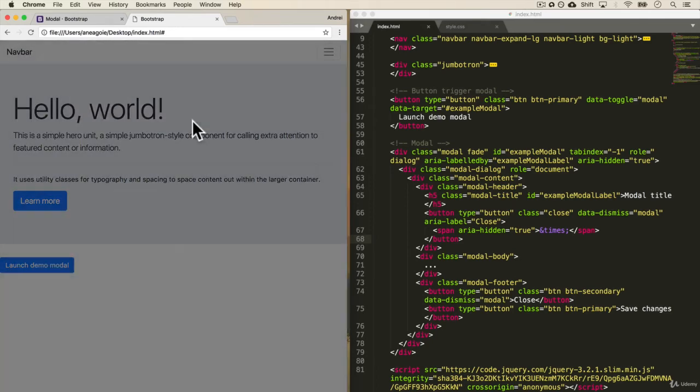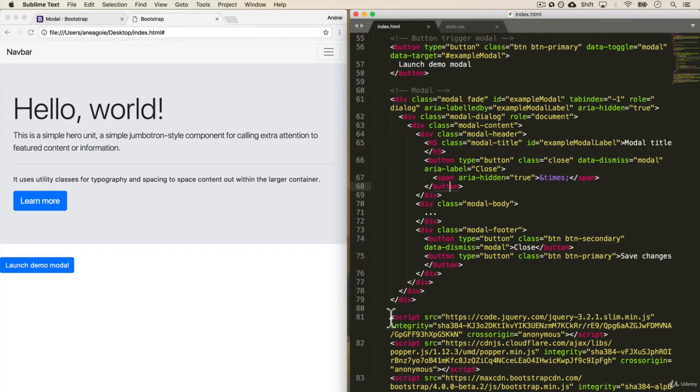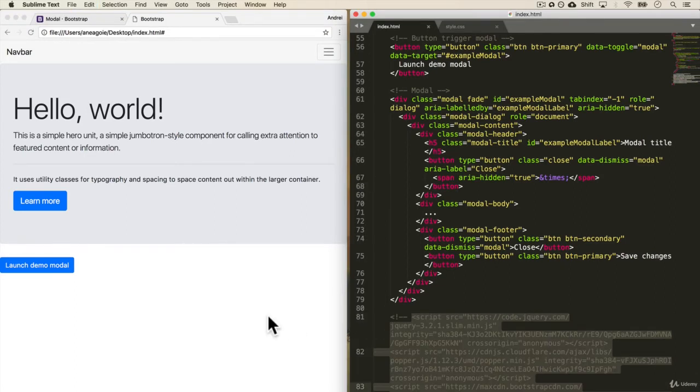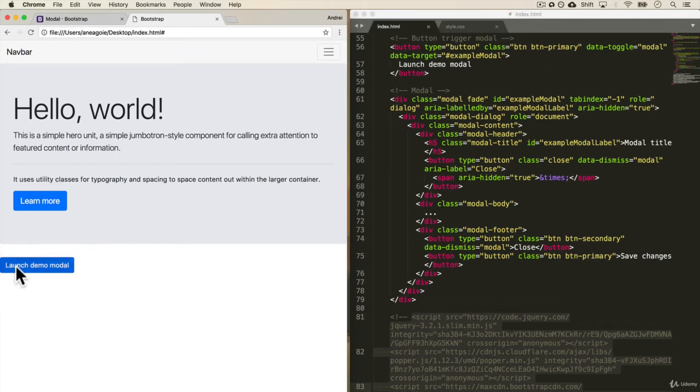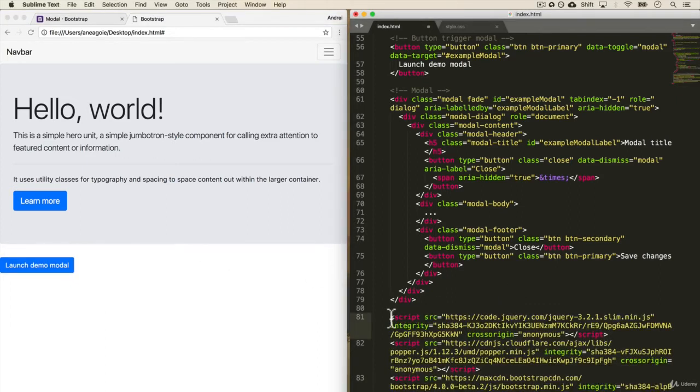Now this, just to prove that this is JavaScript, if I remove these scripts, I'm just going to comment them out and I click this, nothing happens. And that's what JavaScript is doing. We'll get into it like I said later. But there are some features that might not work with Bootstrap if you don't include these scripts.